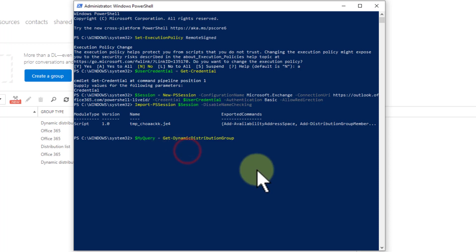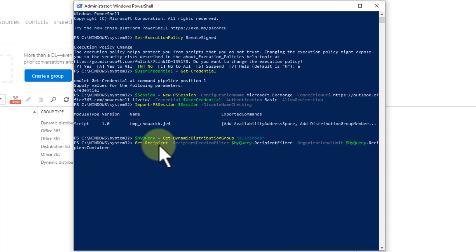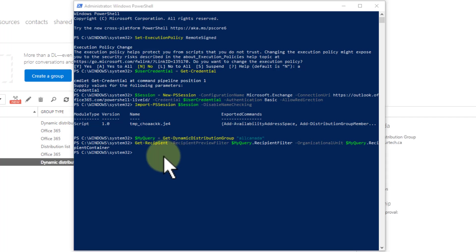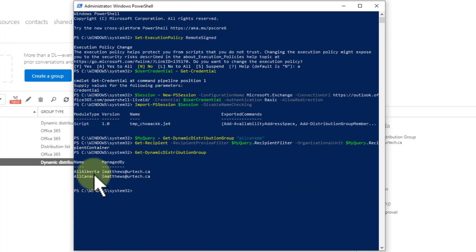Now I'm just going to paste in get the dynamic distribution group. I'm going to set a variable here and I'm going to call the variable my query. It really doesn't make any difference what you call it other than you need to make sure you use that variable in the future. So I'm going to set that to all Canada, and let's see who's in it. Well it didn't return anyone. Let's see what's wrong. I'm going to paste in a command which gave me the list of dynamic distribution groups and I can see that all Canada is correct there.